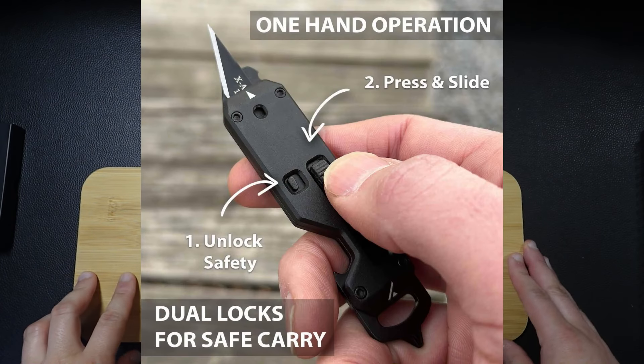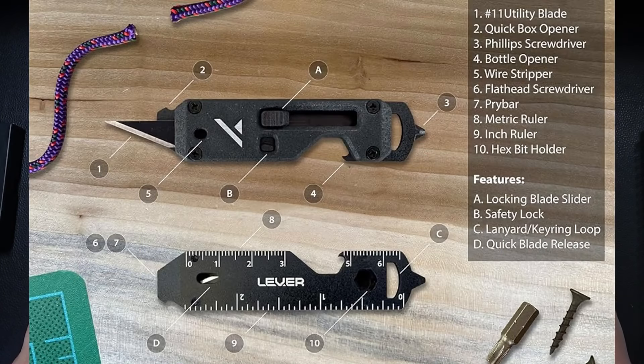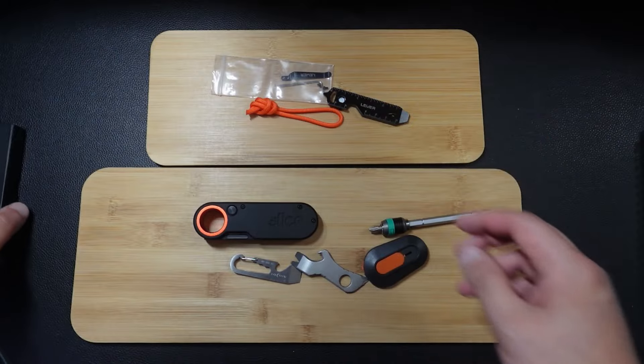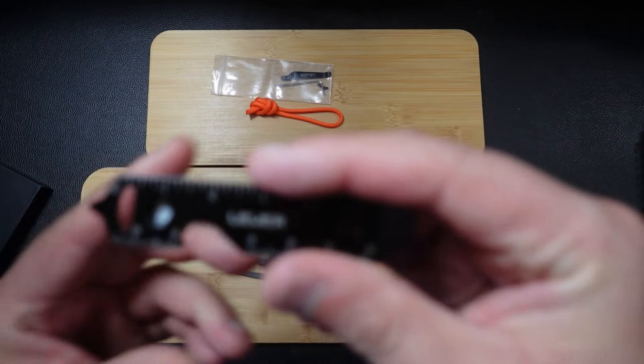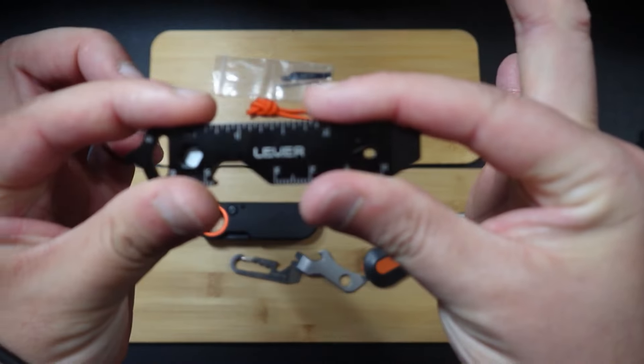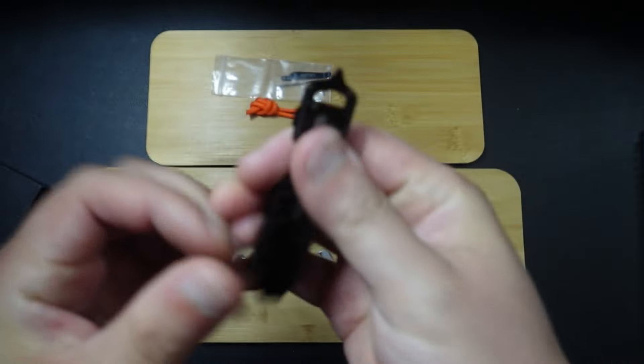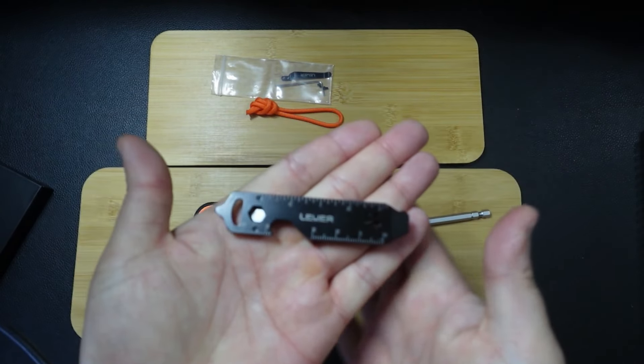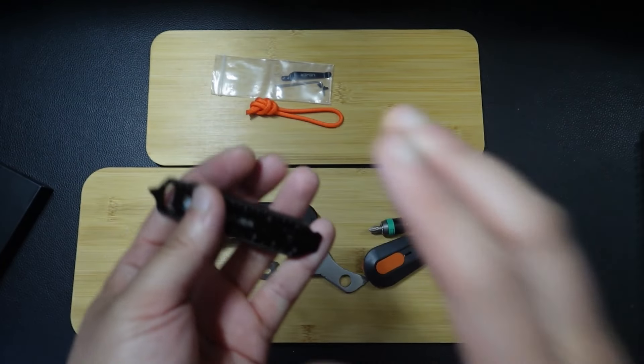Hey guys, wanted to talk about a new product here. This is called the Lever Gear Edge XT, and this is what it is right here. I think this is really awesome, and what I want to do is talk about it.